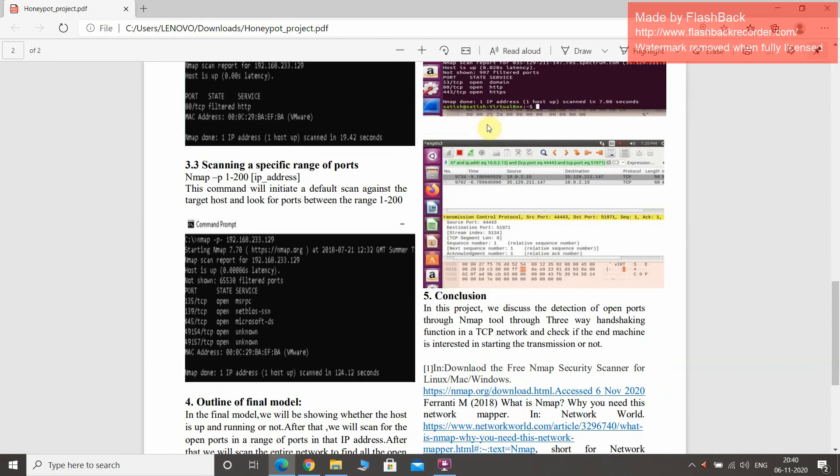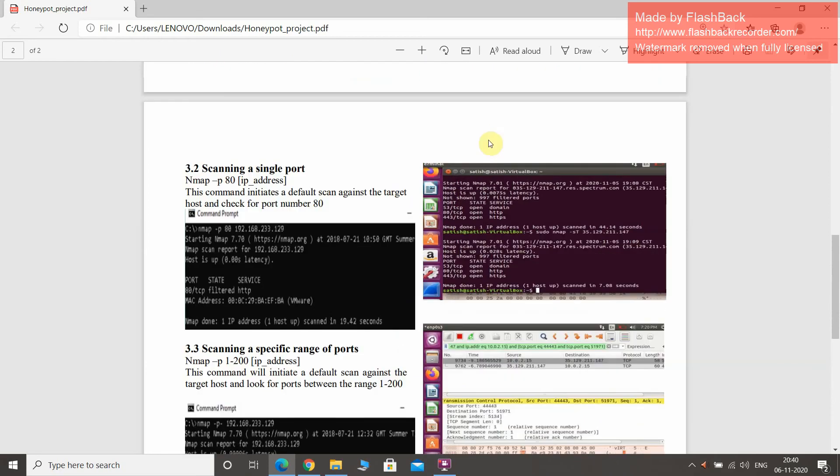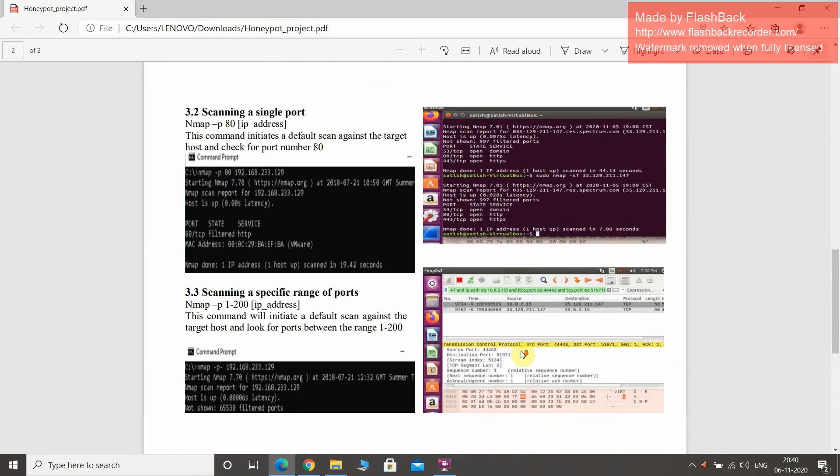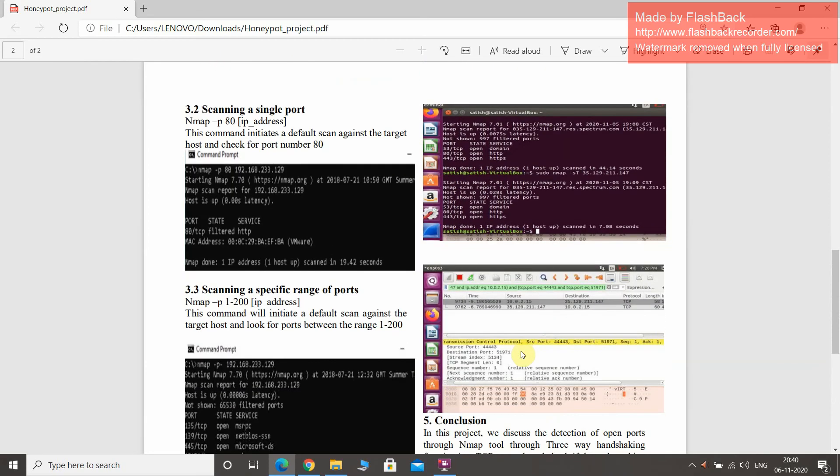Here we have entered the IP address and we have seen some of the open and closed ports through this.